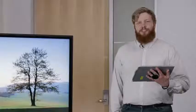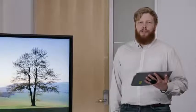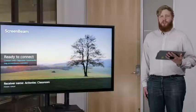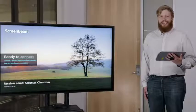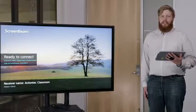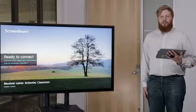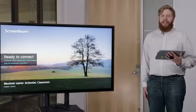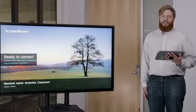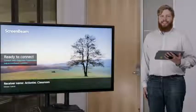Now turn the display on, ensuring the input is set to the corresponding HDMI port. Soon, the Ready to Connect screen will appear on the display, telling you that the ScreenBeam receiver is ready for the teacher and students to connect.